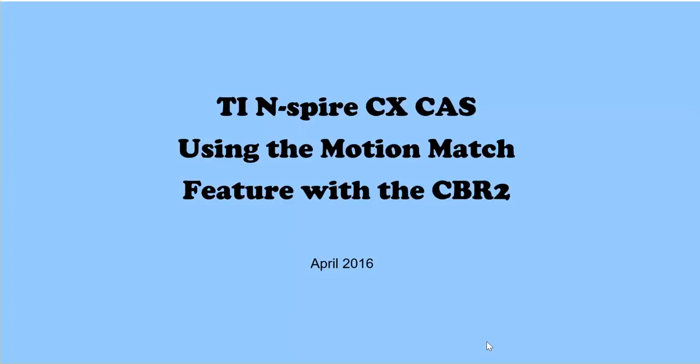This video will show you how to use the Motion Match feature of the TI-Inspire calculator using the CBR2.